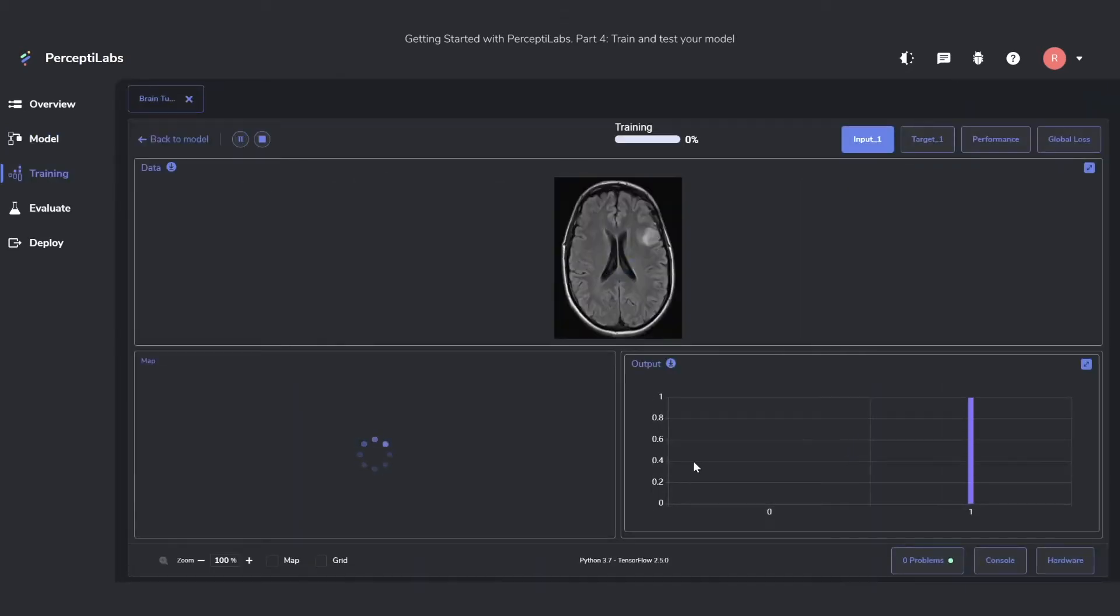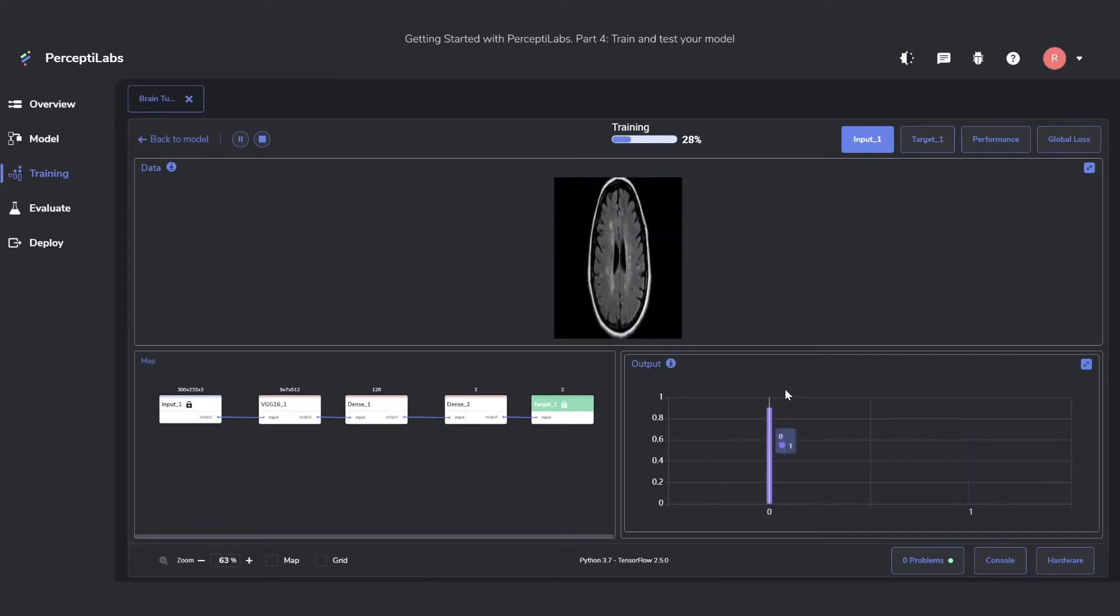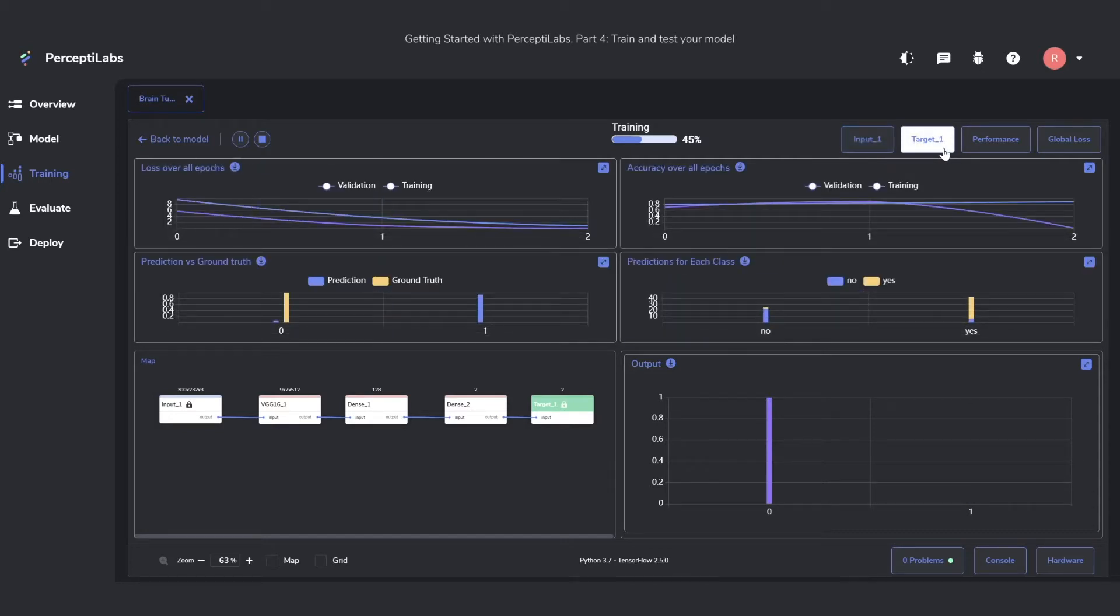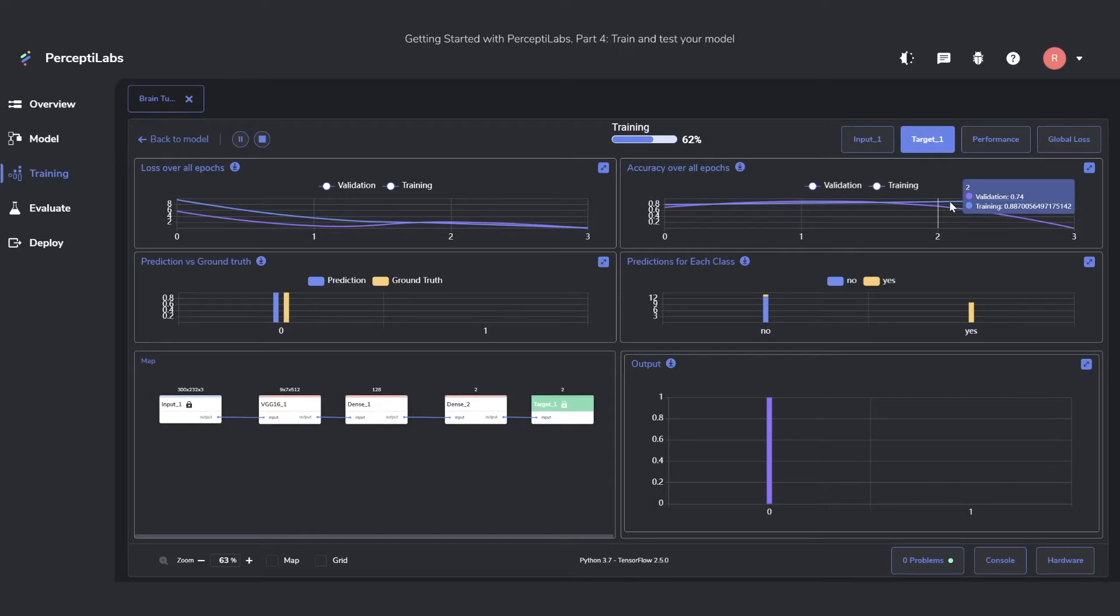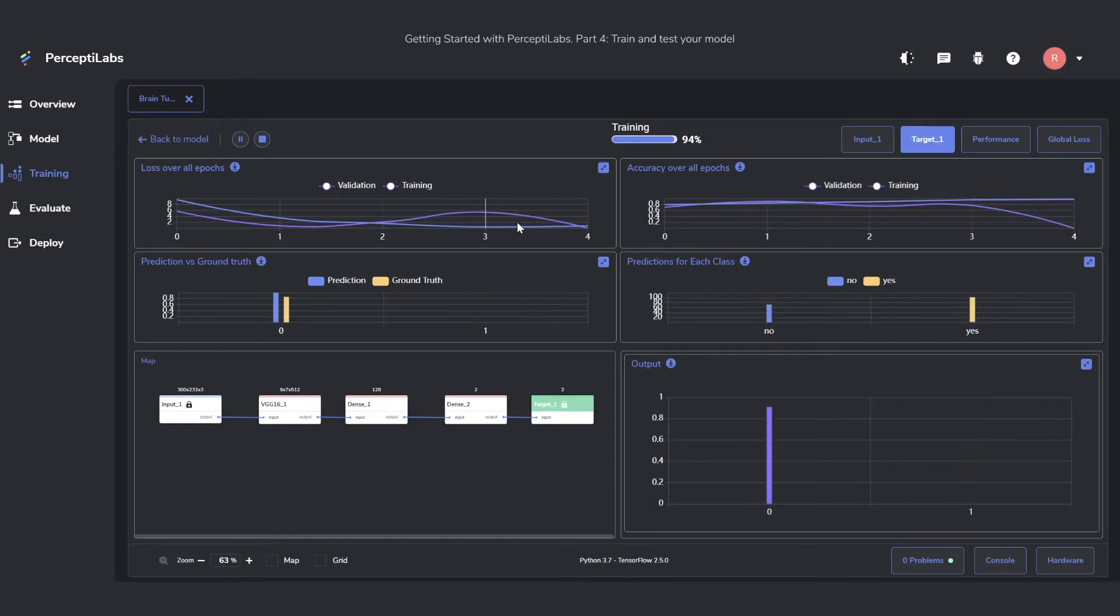As soon as you start training the model, you'll get thrown into this training dashboard, which gives you live statistics over how the training is going. You can go and look at this Target 1 tab for a nice overview. In here we can see the accuracy, so how well it's performing, as well as the loss of the model.